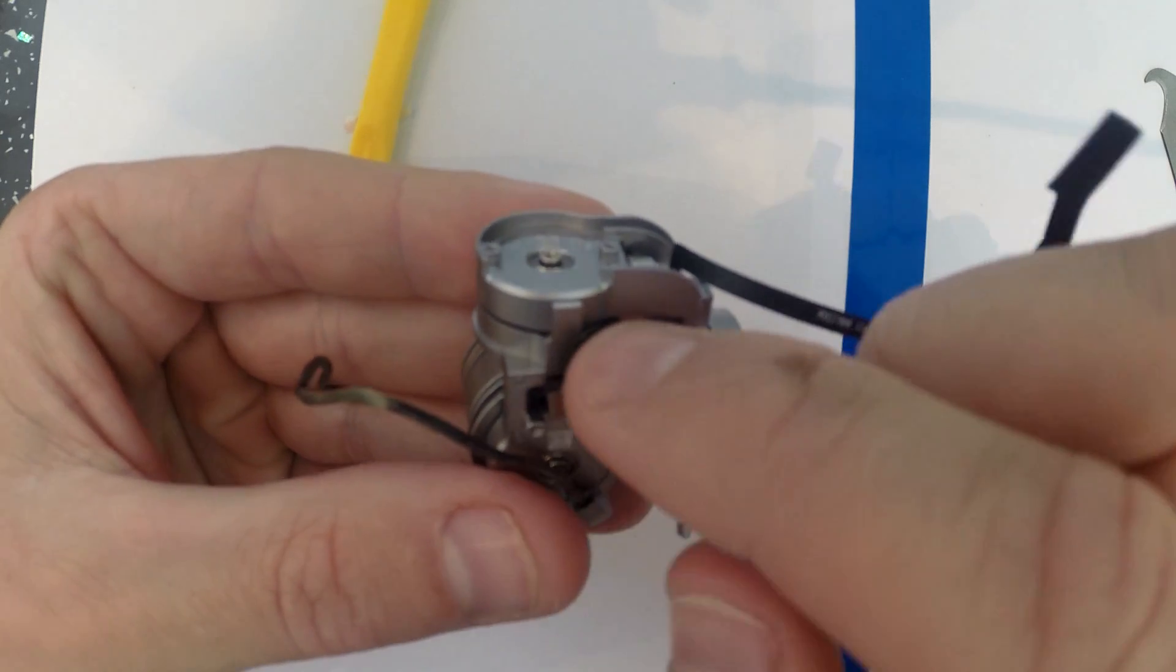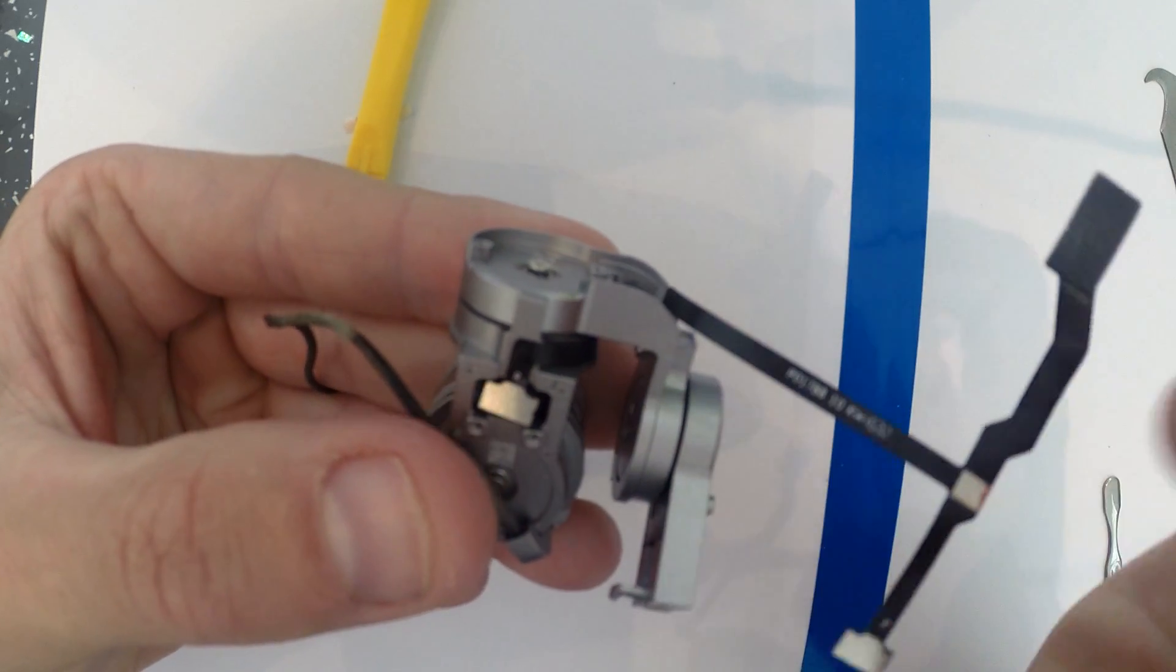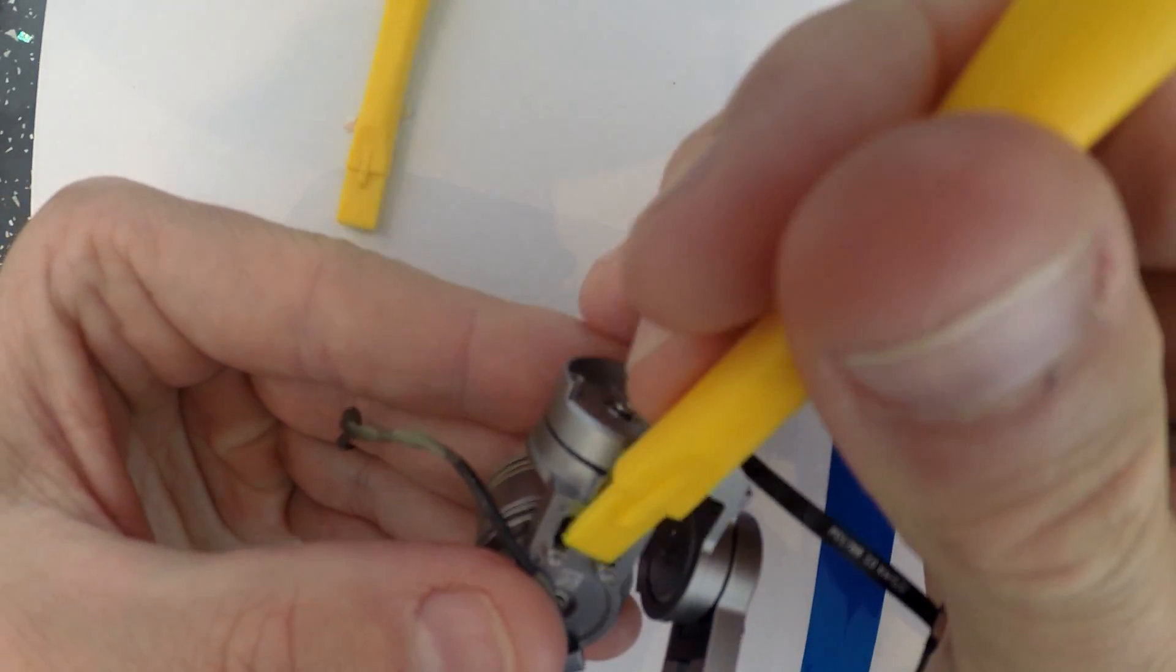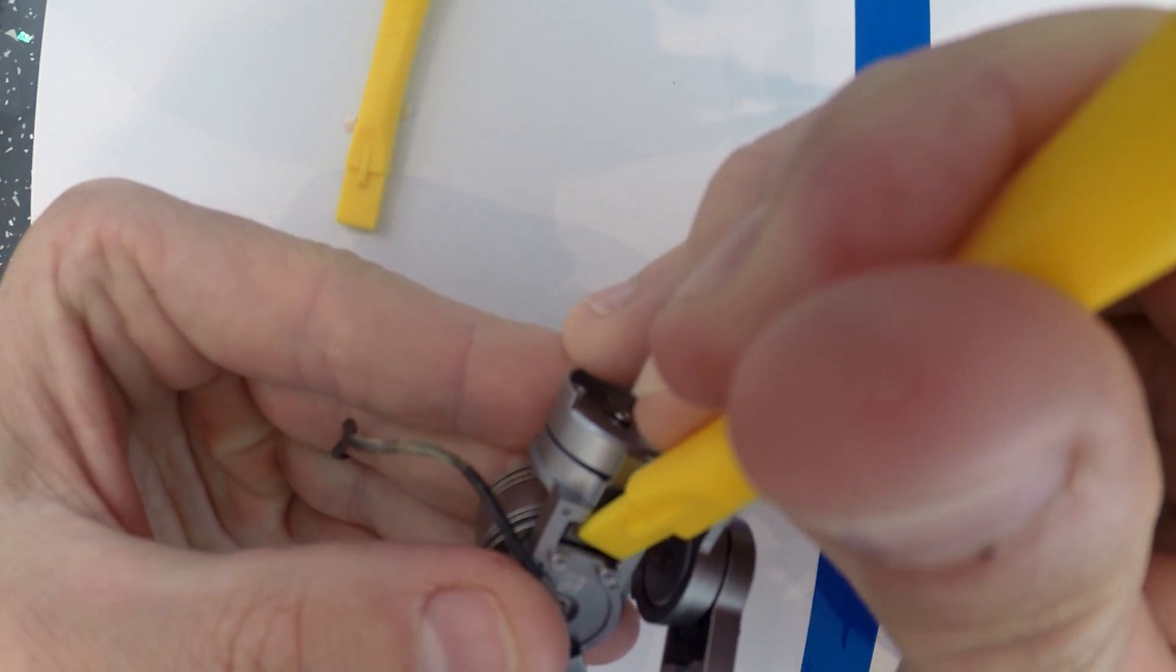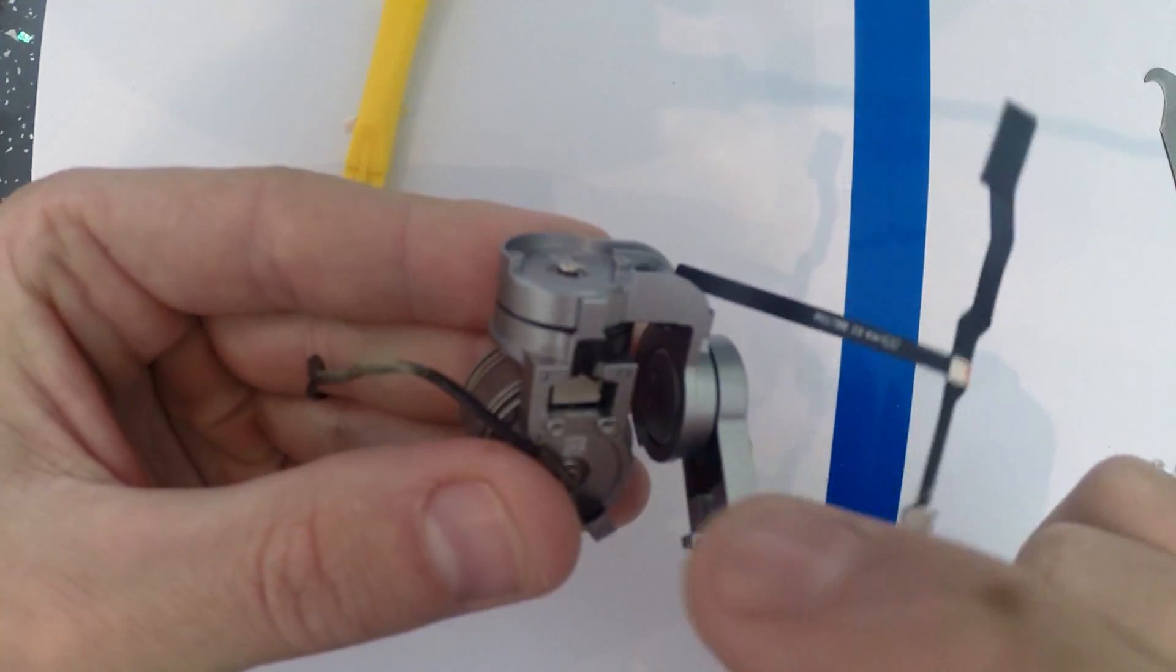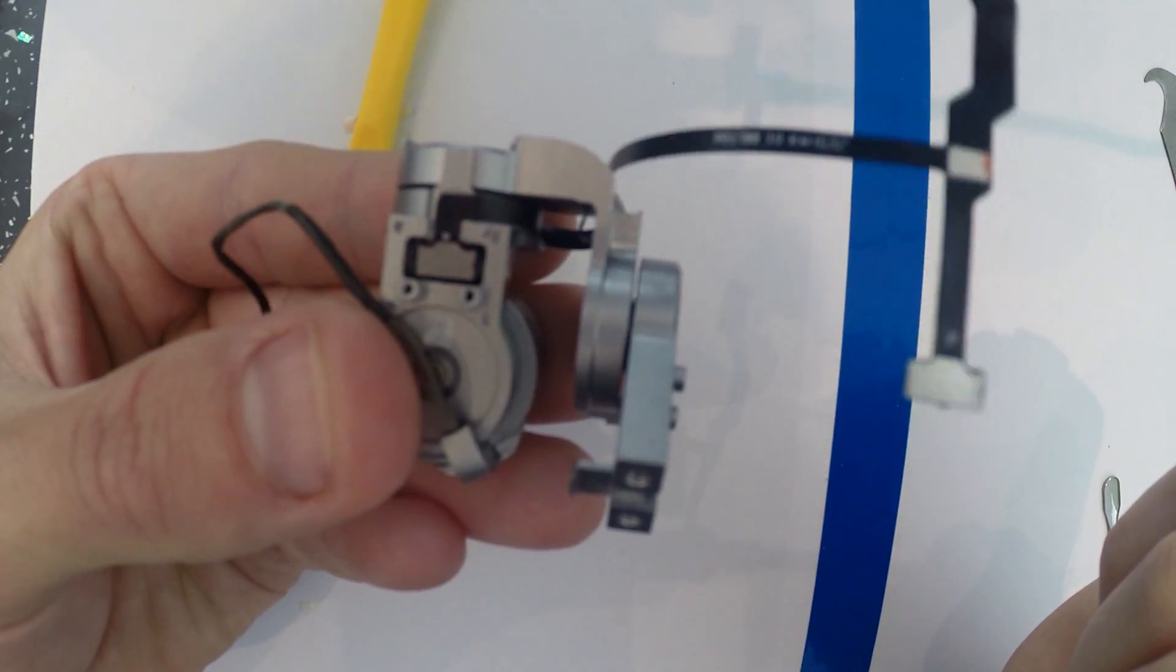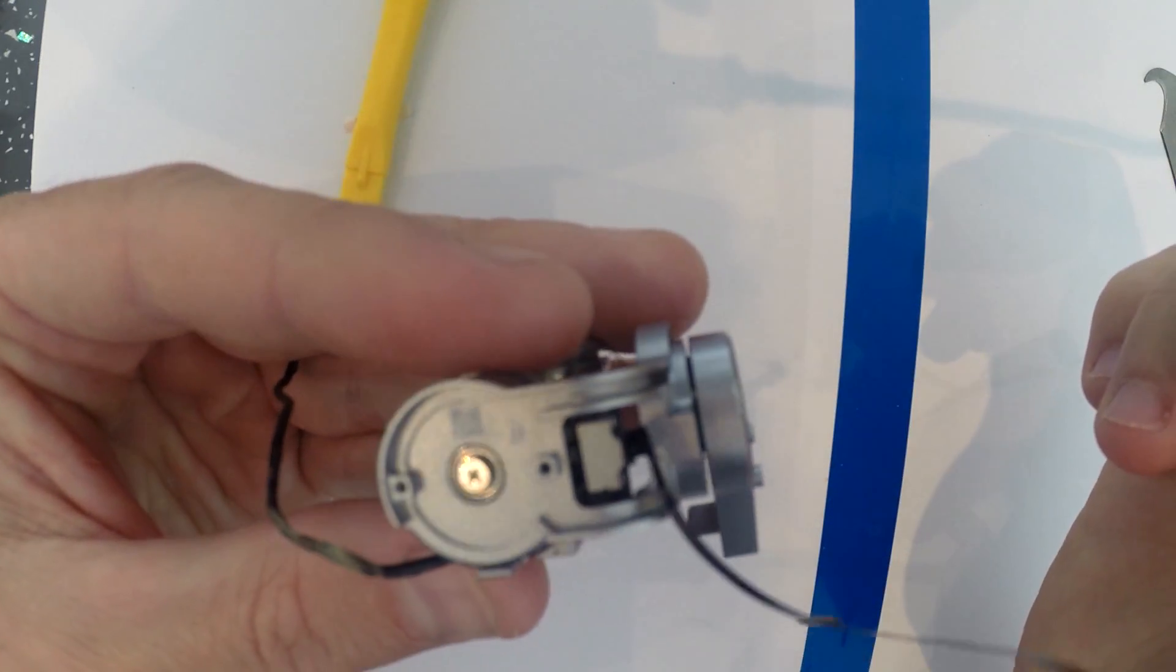So we'll just put that in there. The joys of fiddly ribbon cables. Thank you DJI for making this such a common fault that most Mavic Pro owners are going to have to do at some point. So now we're in, thank God. That's the trickiest part of the process completed.